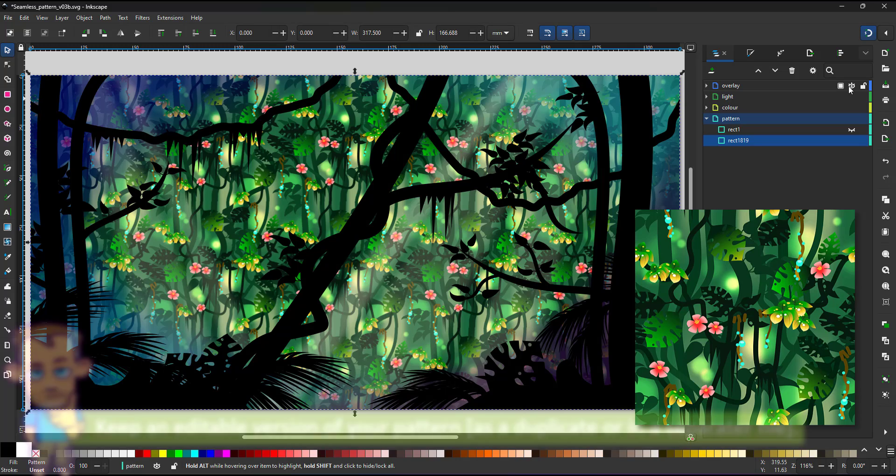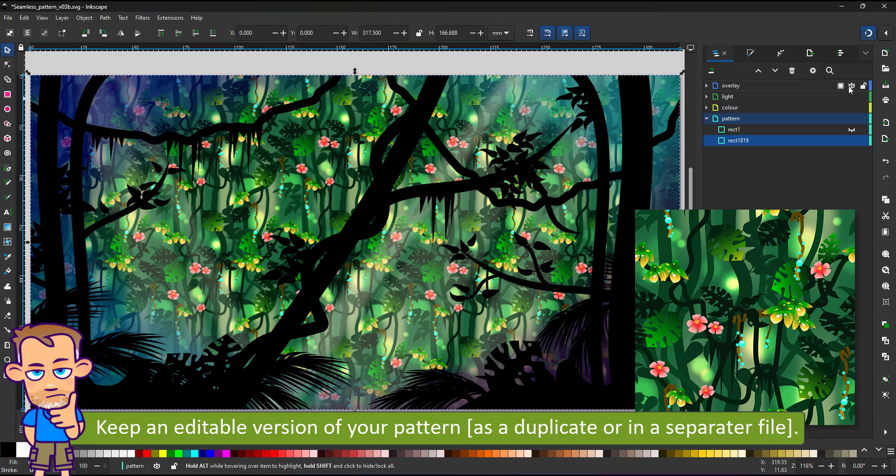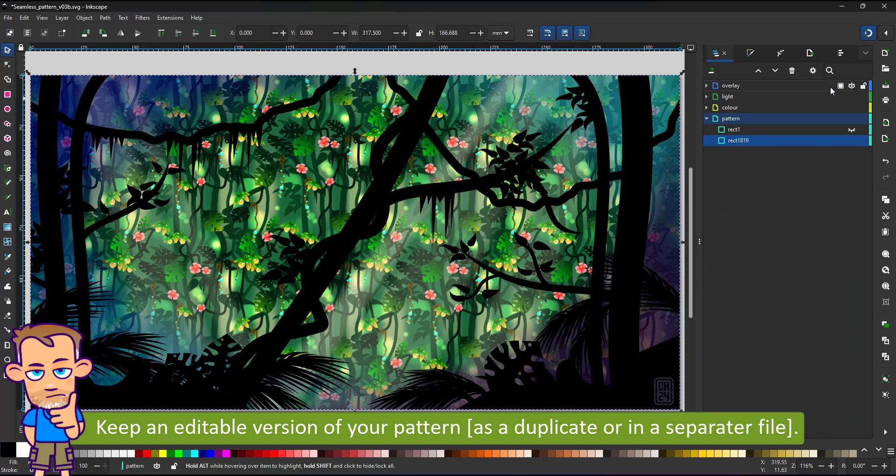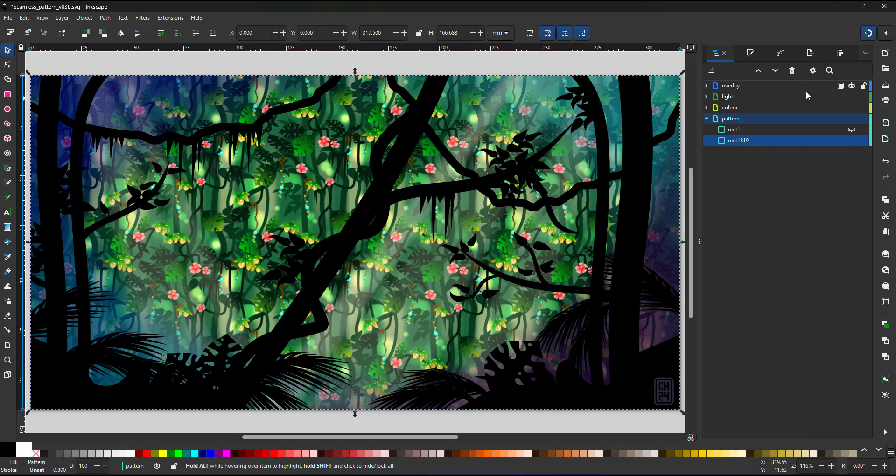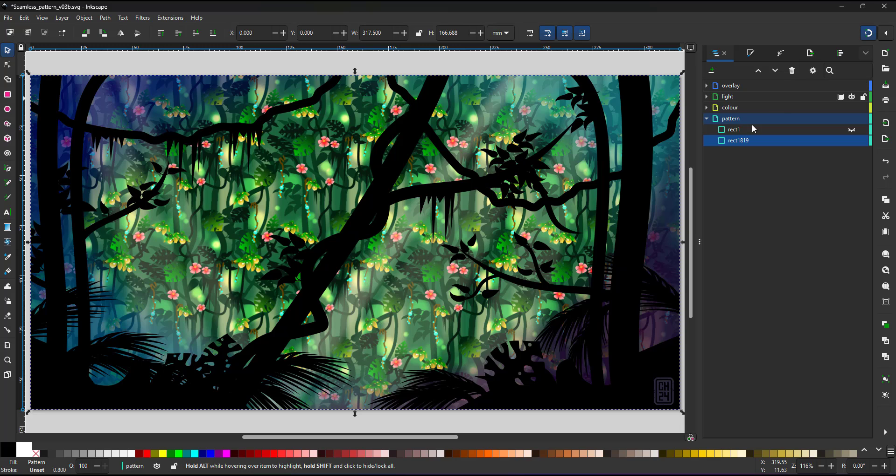Make sure to keep an editable version of your design. Don't convert it to a pattern without having a duplicate of the editable version. Otherwise, it might be a little harder to regain the design and the structure.